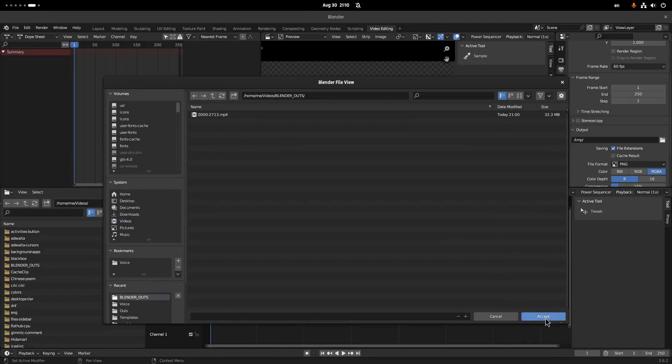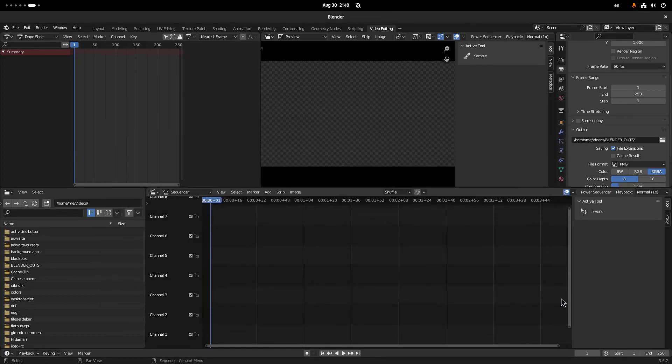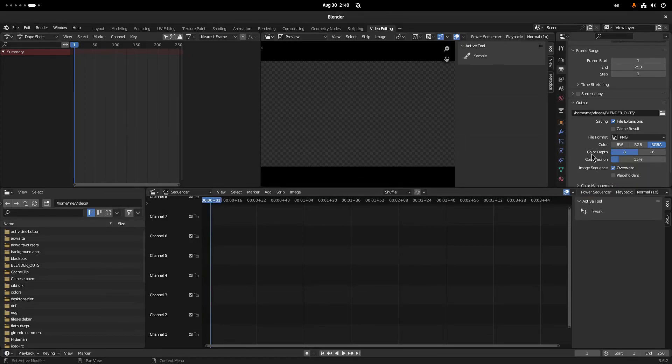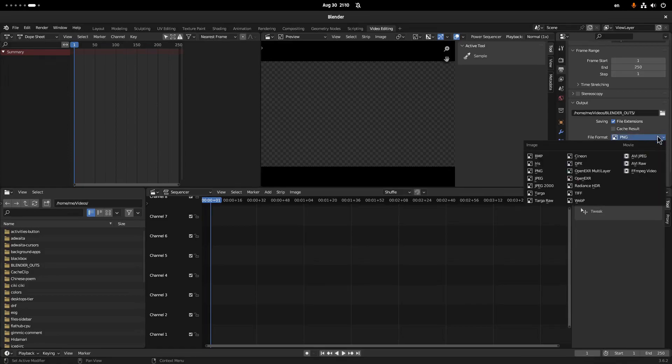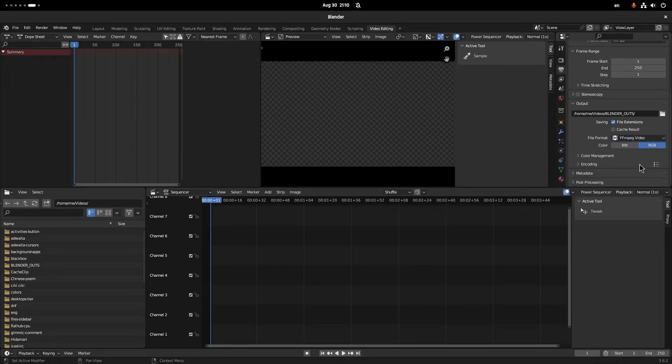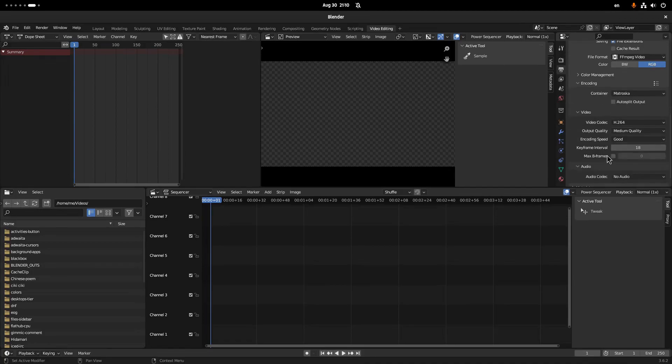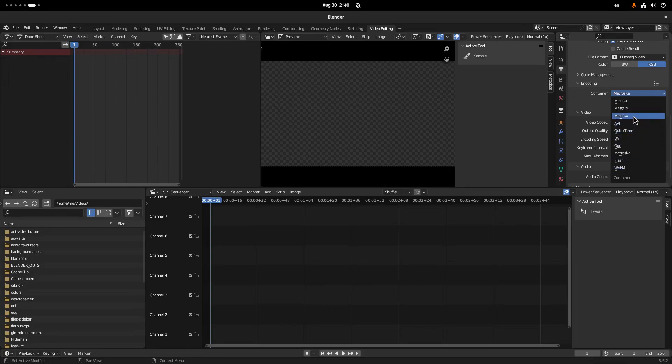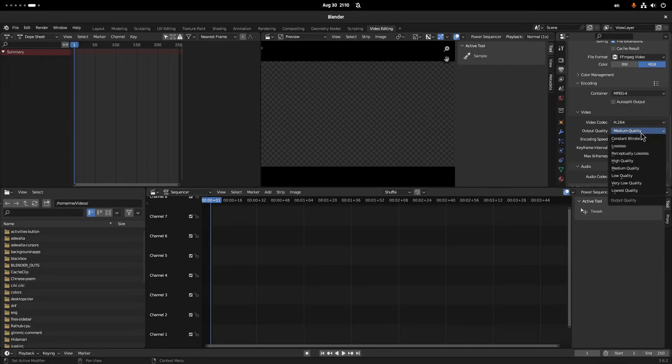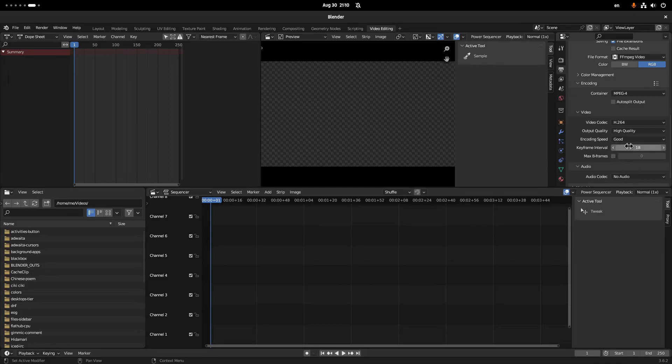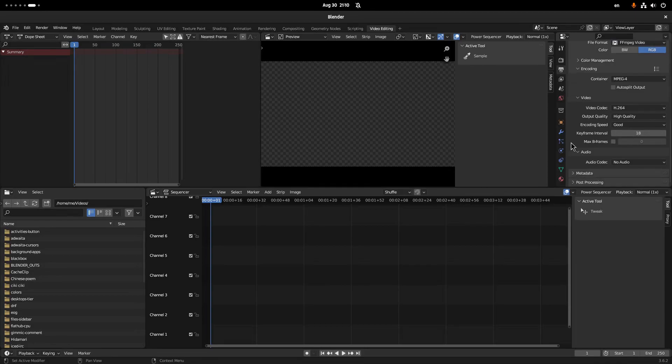We need to set the codecs. Originally I tried a WebM container with VP9 codec, but Flatpak Blender couldn't render that, so I switched back to the old good FFmpeg. By the way, I'm not quite sure what's the recommended keyframe interval value, so I left it as it is. Then it's the sound settings, and